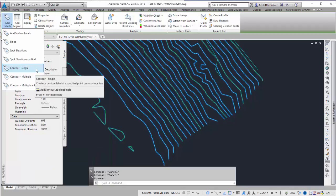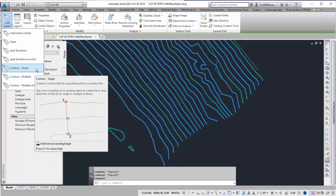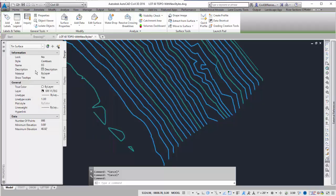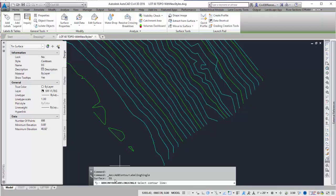In this case, I want to put them at each location individually. So I'm going to do Contour Single. If I just have one surface in the drawing, it's going to automatically select that one. And that's what it did here.